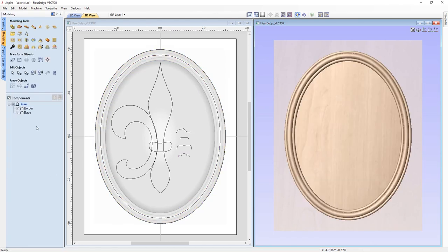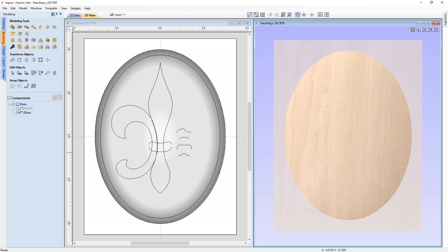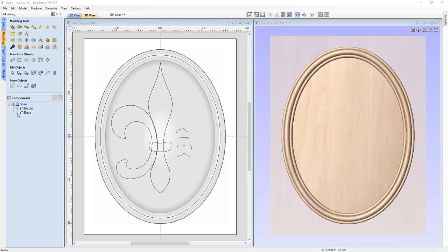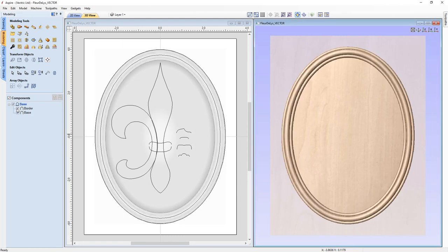Looking at our component tree: we have the base sitting right on top of our modeling plane, and the border is being added directly to that as an add component. When modeling something with multiple components, it's important to keep in mind how the component tree works — it operates bottom to top within a level, and levels also work bottom to top. When we get to having more than one level, we'll see how levels affect the composite model.